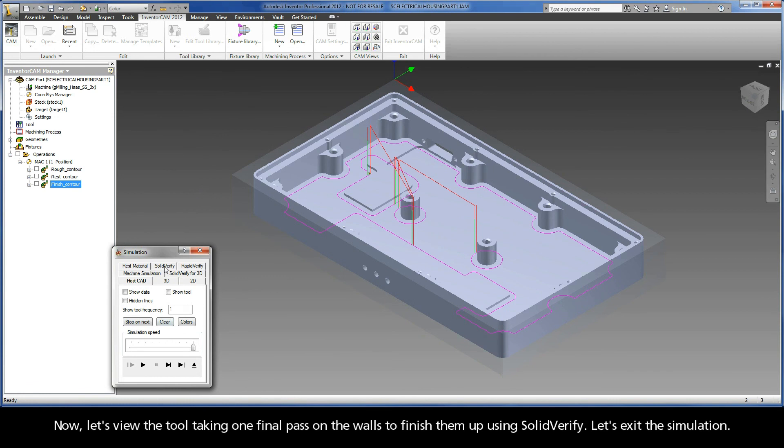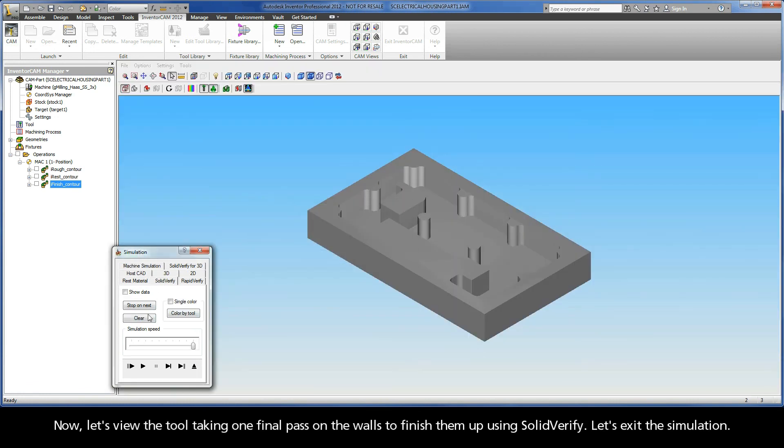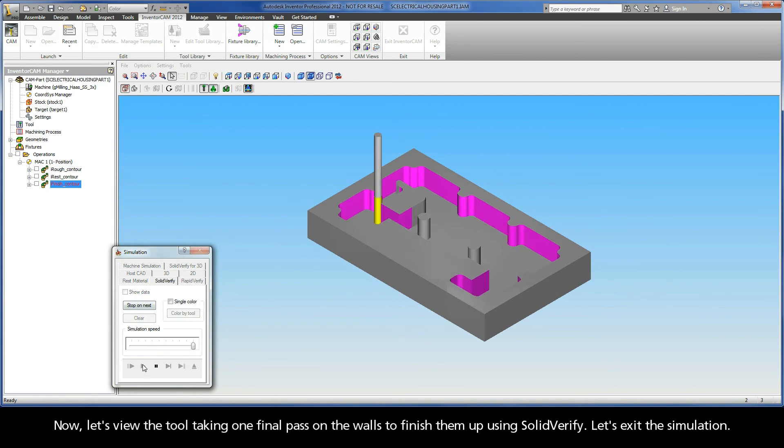Now let's view the tool taking one final pass on the walls to finish them up using SolidVerify. Let's exit the simulation.